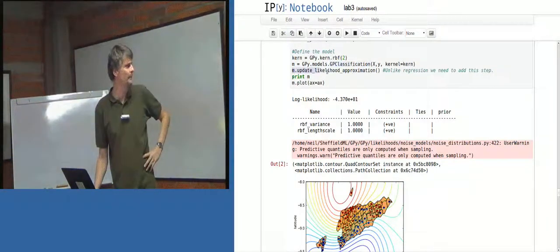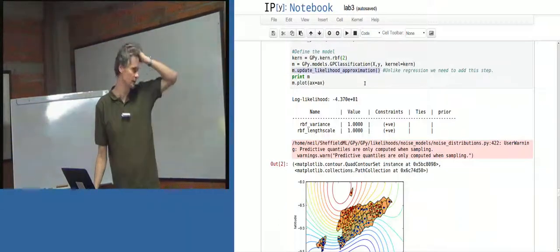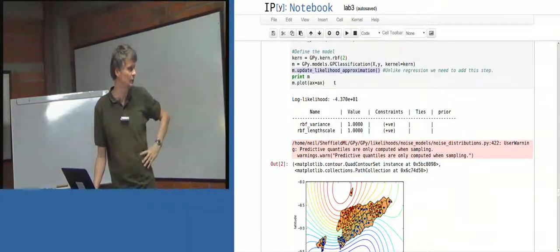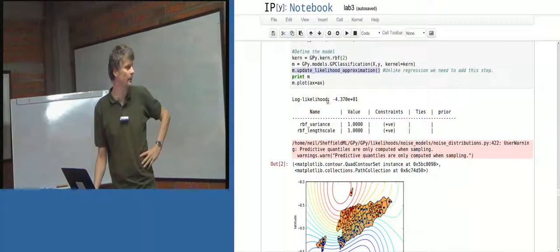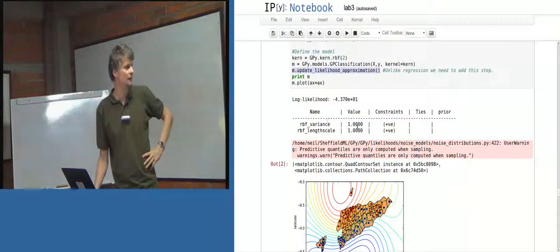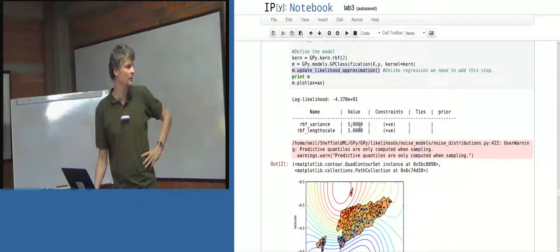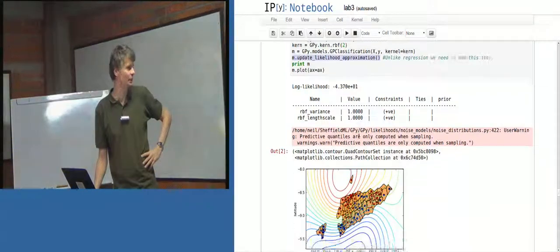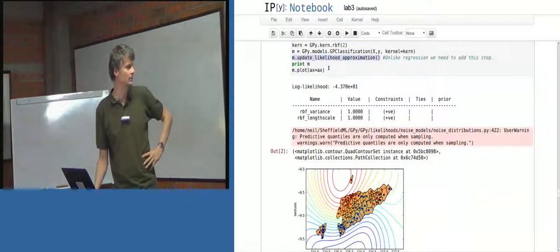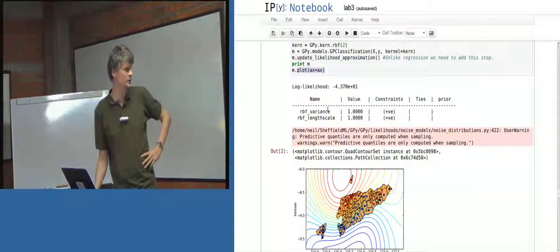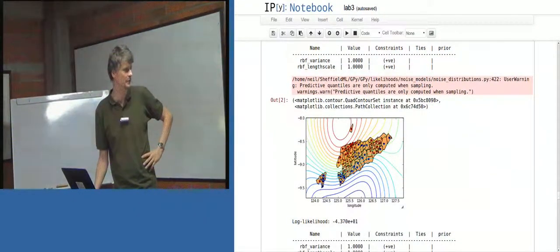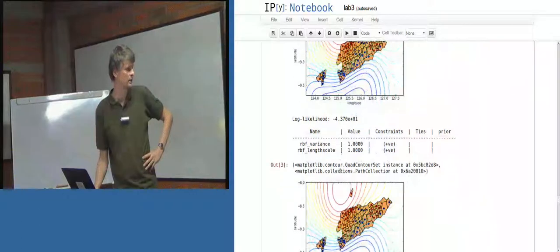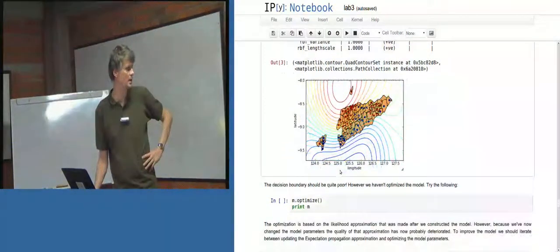Now, I think that's doing the EP updates on the regression. Update likelihood approximation. And then just print the model. So it's got a large variance. Sorry, a variance of one, a length scale of one. And then plot the model in two dimensions. So that's giving us the classification on the same surface there. Okay?